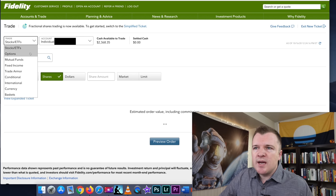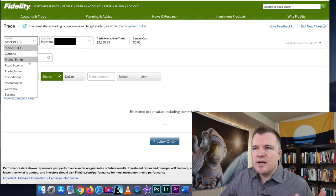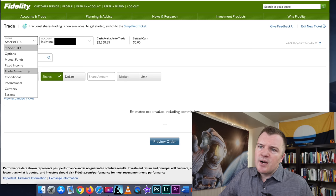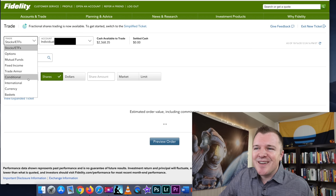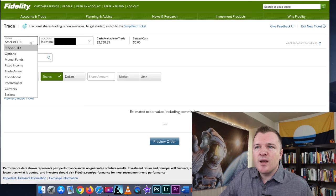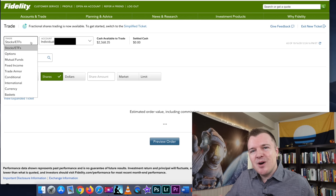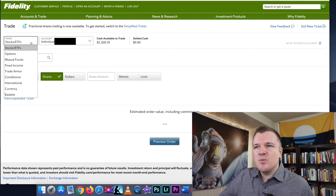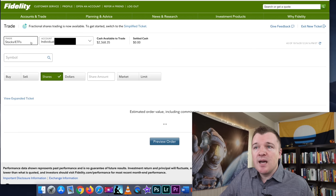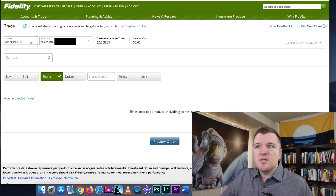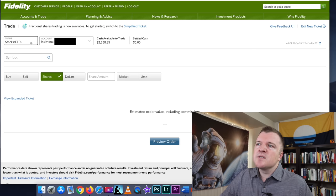And this is kind of like Fidelity's all-in-one buy and sell trading ticket. So when we click on Trade, you'll notice we can trade options, mutual funds, international currency, baskets, whatever. 99% of the people watching this video, I'm assuming you're looking to buy and sell stocks or ETFs.